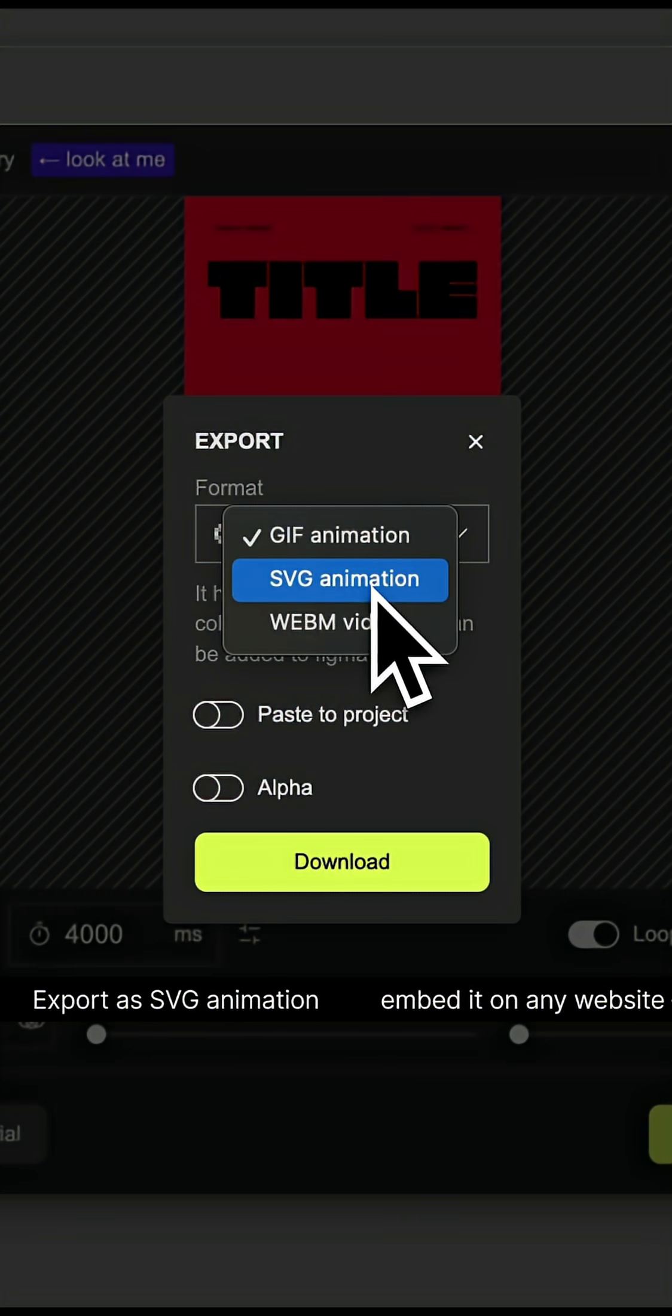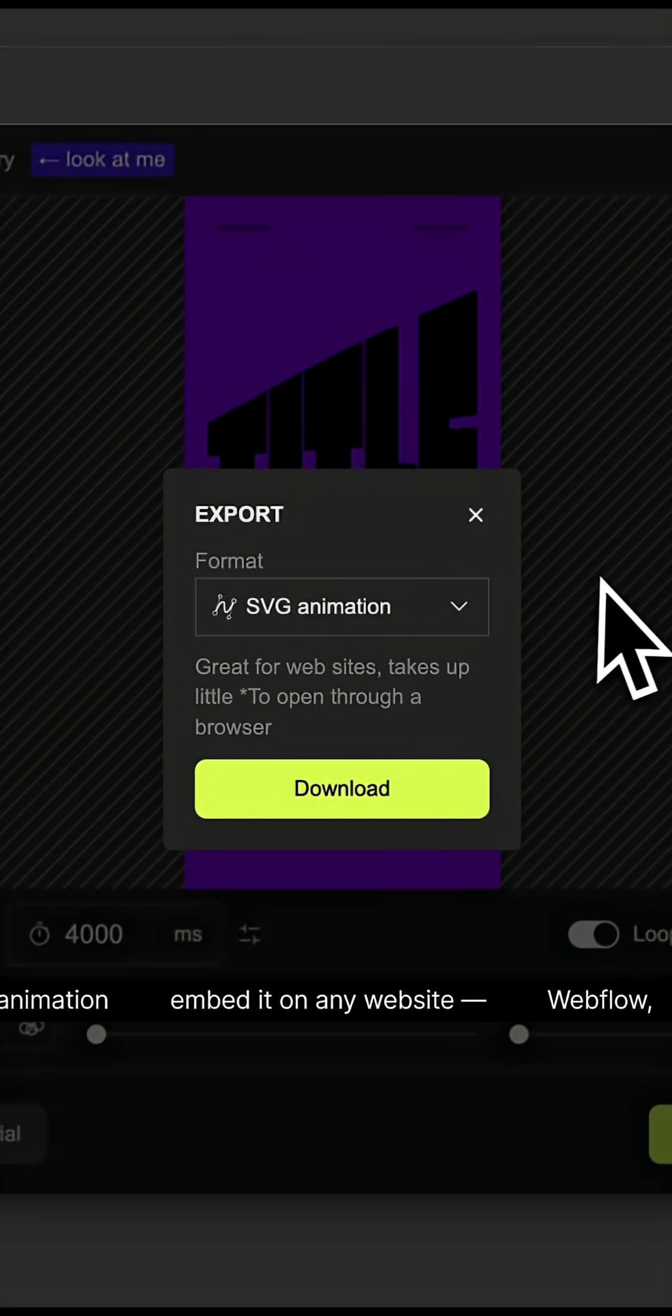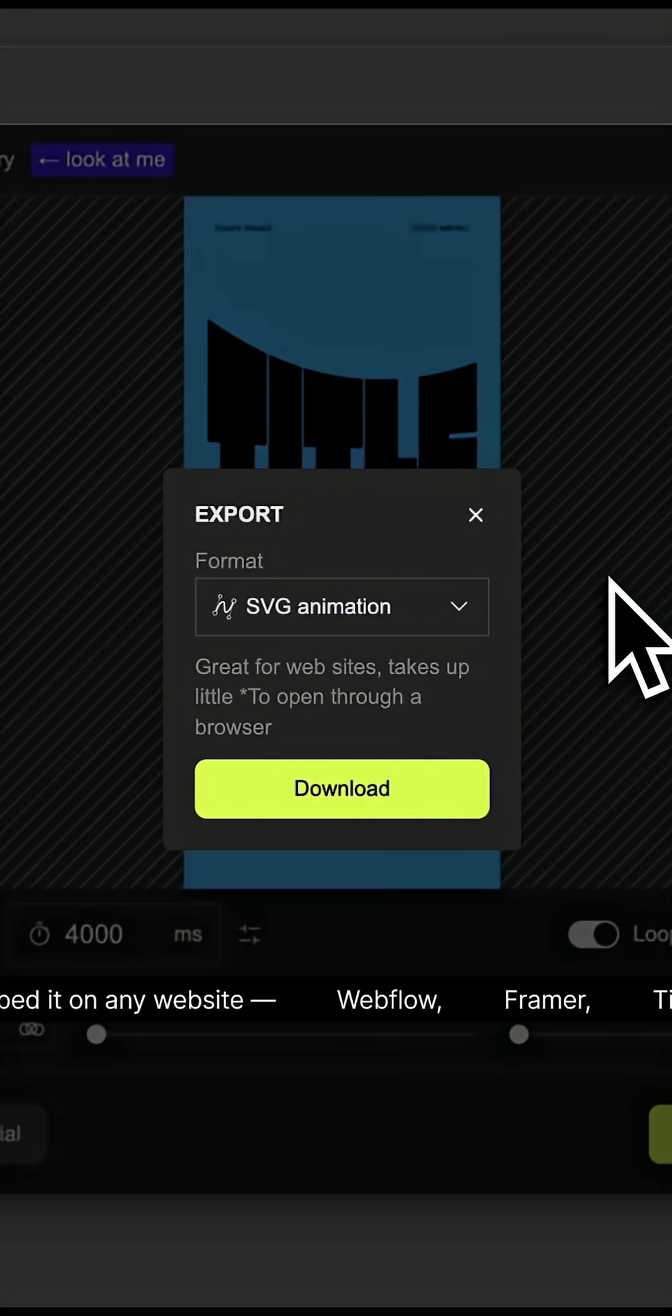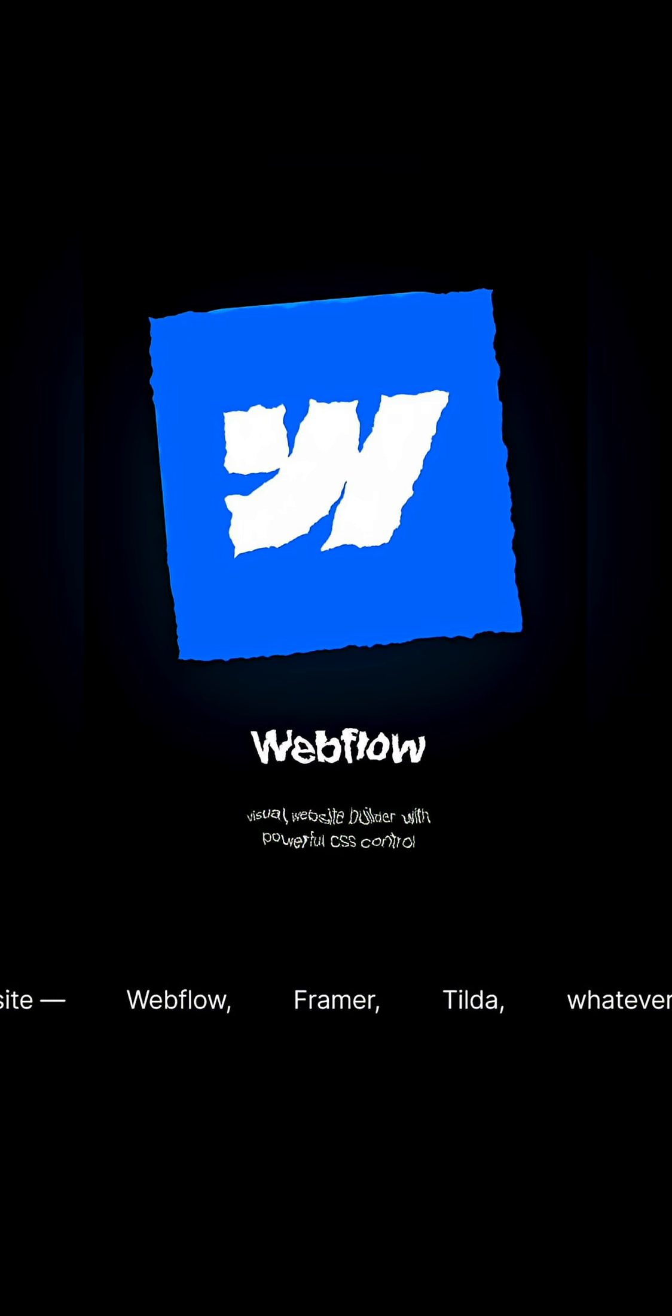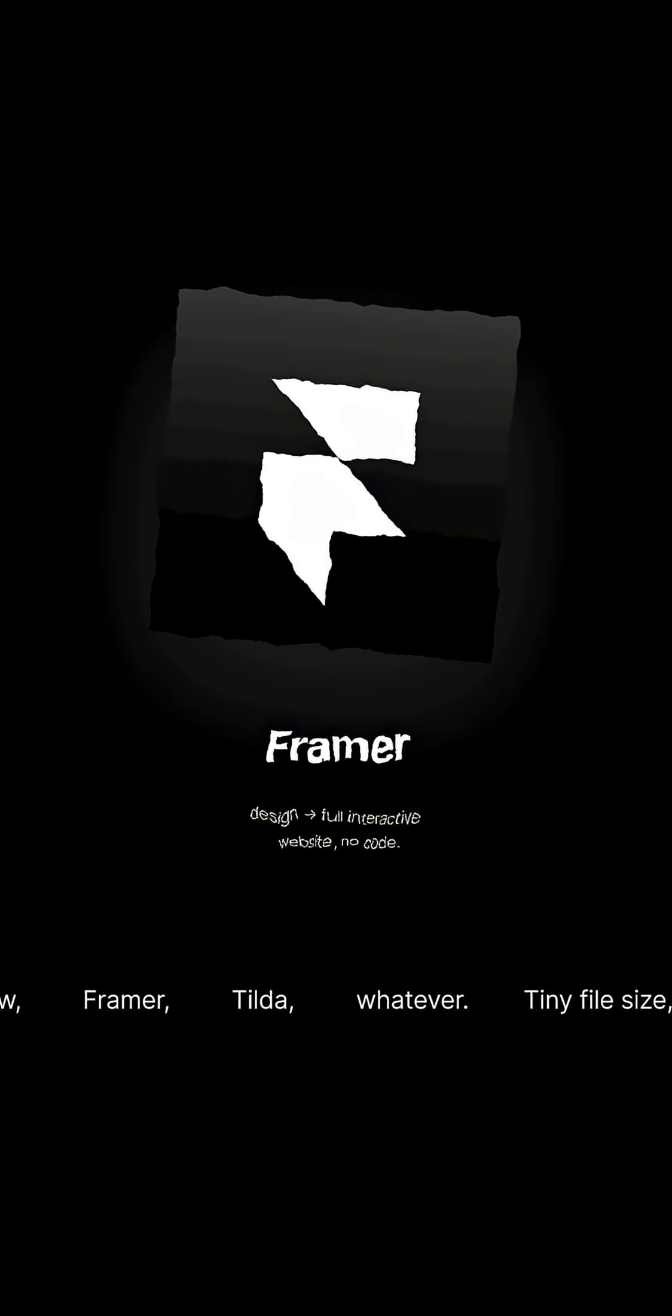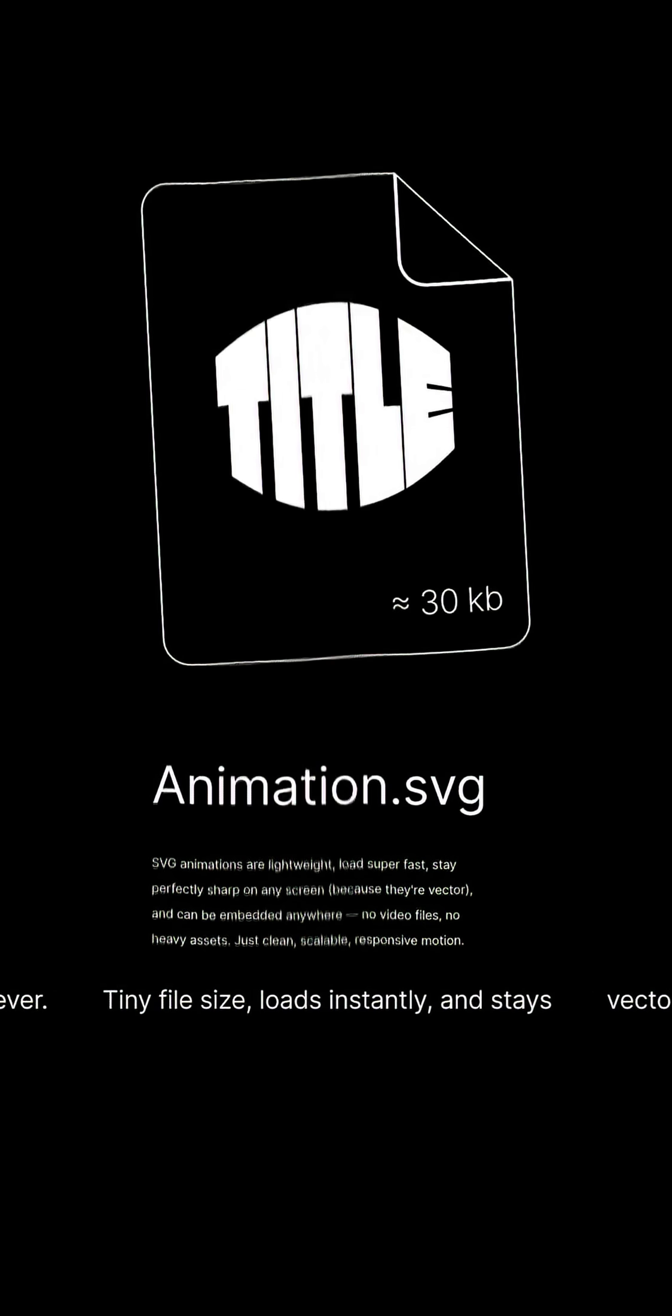Export as SVG animation, embed it on any website—Webflow, Framer, Tilda, whatever. Tiny file size, loads instantly, and stays vector sharp.